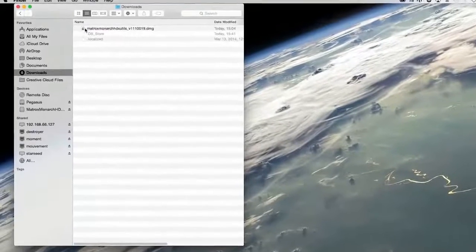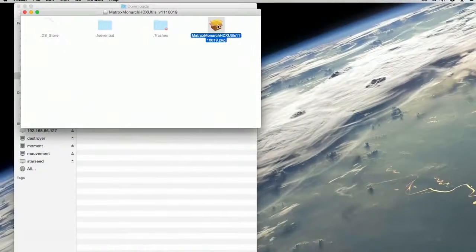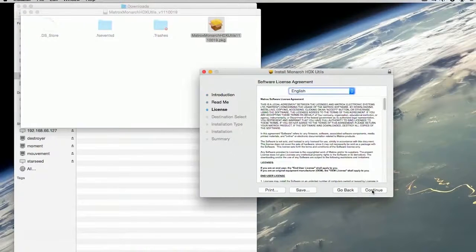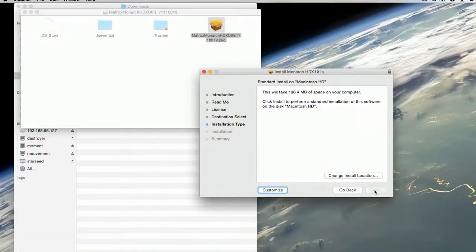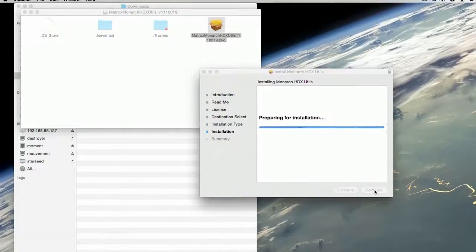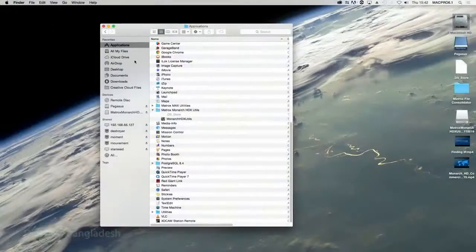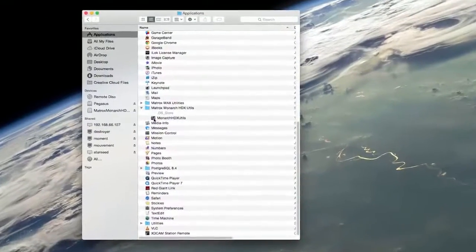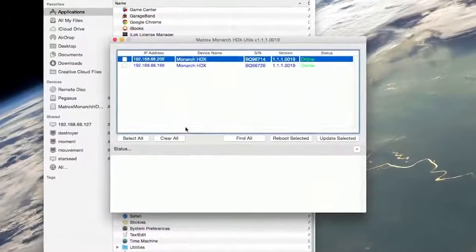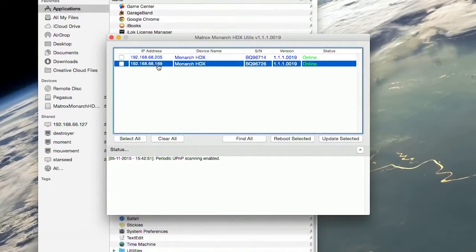Install and run the Monarch HDX Utils application on a computer attached to the same network as your Monarch HDX. You will see the IP addresses of all Monarch HDX devices connected to the network. You identify yours by matching the serial number on the bottom of the actual unit.